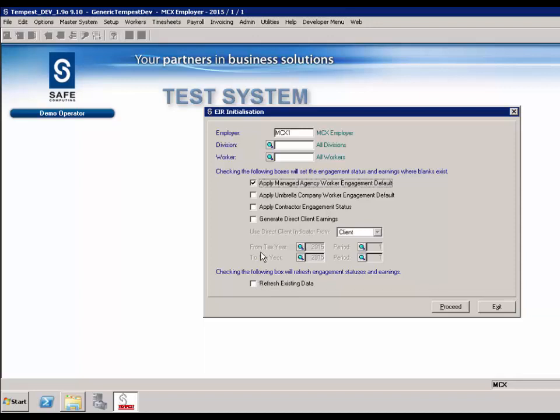Apply umbrella company worker engagement default: this is an optional field. If you have set the default on the employer, this field will be enabled. When checked, it will apply the default to umbrella workers where the engagement status has not already been set. If the refresh existing data field is checked, this will change all umbrella workers' engagement status to the default that has been applied. Apply contractor engagement status: when checked, SafeTempest will determine contractor engagement status based on their legal status held on the supplier record.